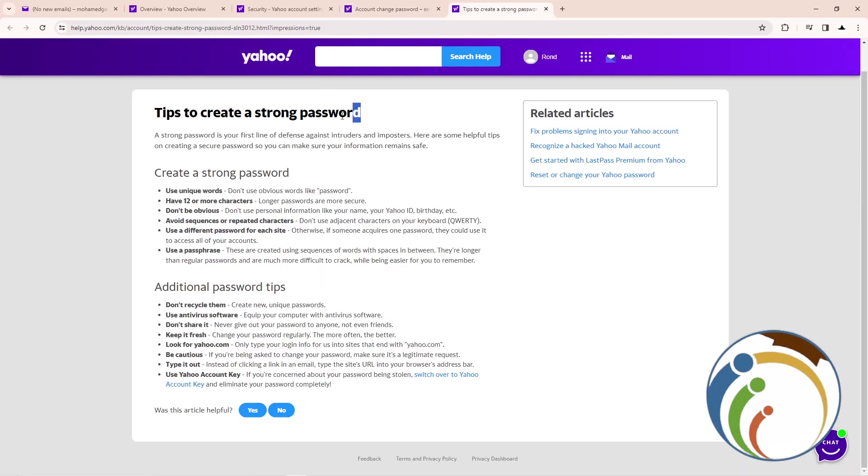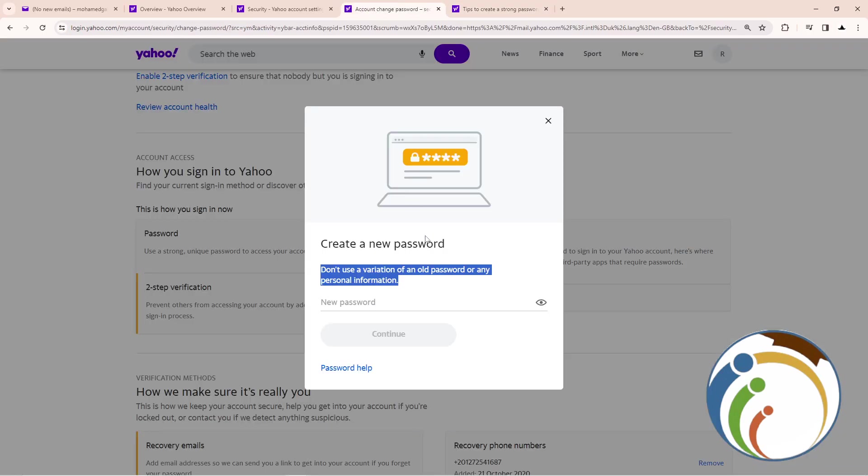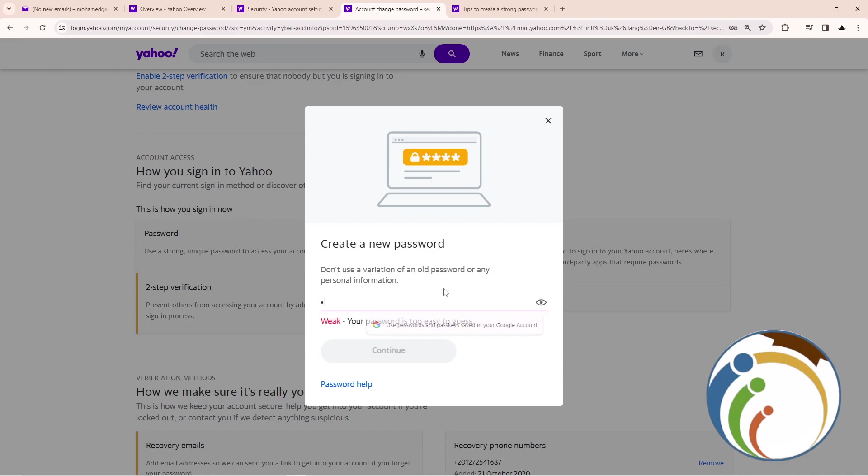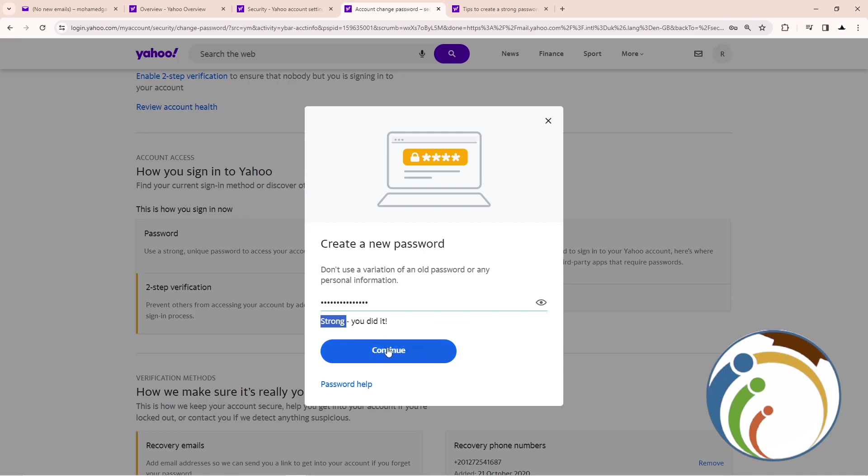If you create a weak password, it will tell you here it's weak. But if you create a strong one, it will tell you it's strong. Then you can click on Continue.